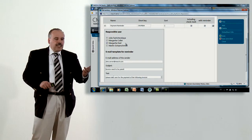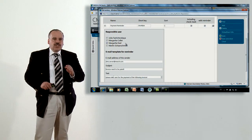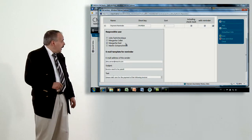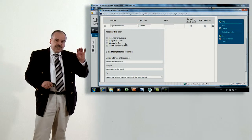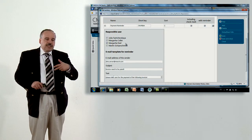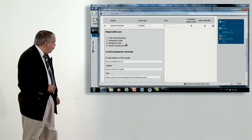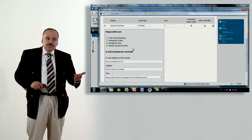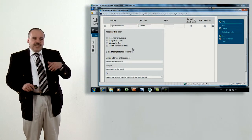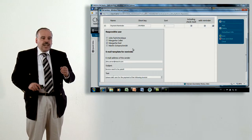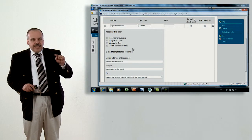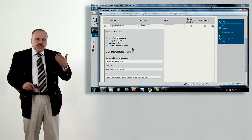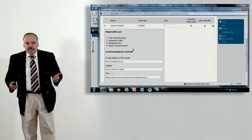For example: we have received an invoice, I approve it, and the invoice has to be paid in two weeks — end of March 2012. I can define a reminder date, and then Margarita will get an email at the specified date with a link to the document. You get the document link, click it from your email application, it opens the browser, and you can look into the document and do all things necessary for the payment procedure.